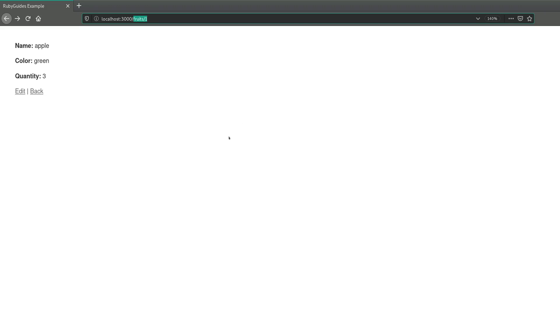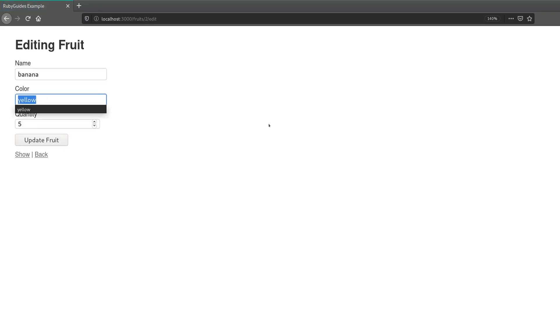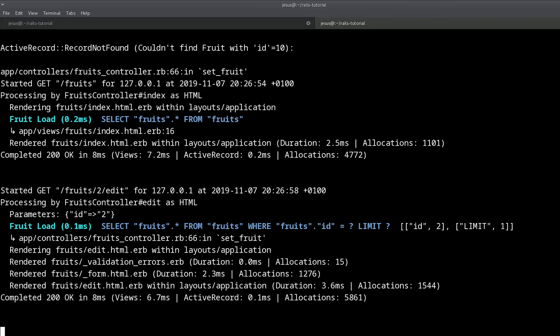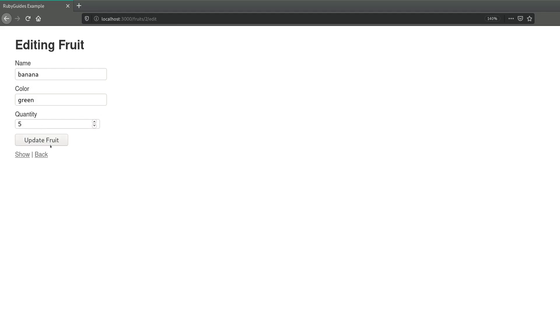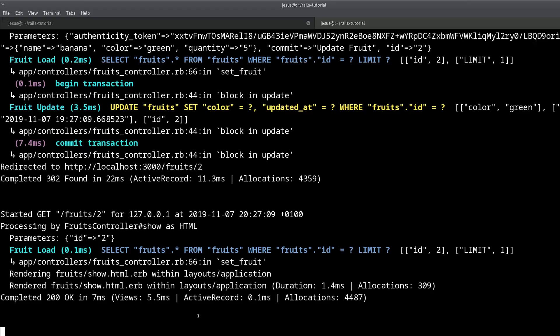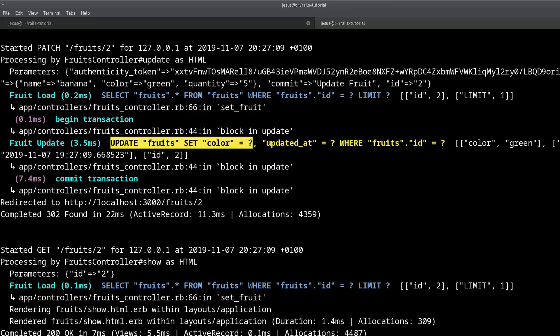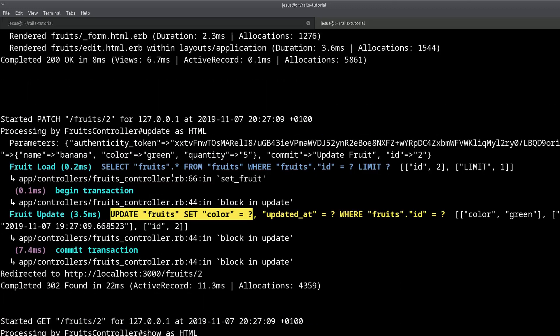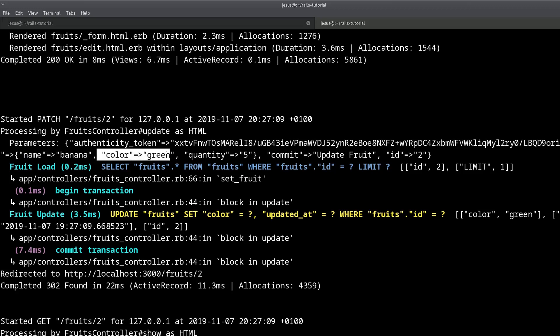It can also come from other places, like when I submit a form. As I can show you here, if I go to edit, let's see that we have a green banana, because we just picked it off the tree. Well, if I now submit this update fruit, we can come here, Rails server output, we can see that it has been updated. That's the SQL, the database code that Rails produces for you, and this is the parameters. We can see right here, fruit, name banana, color green, quantity 5, and the id.